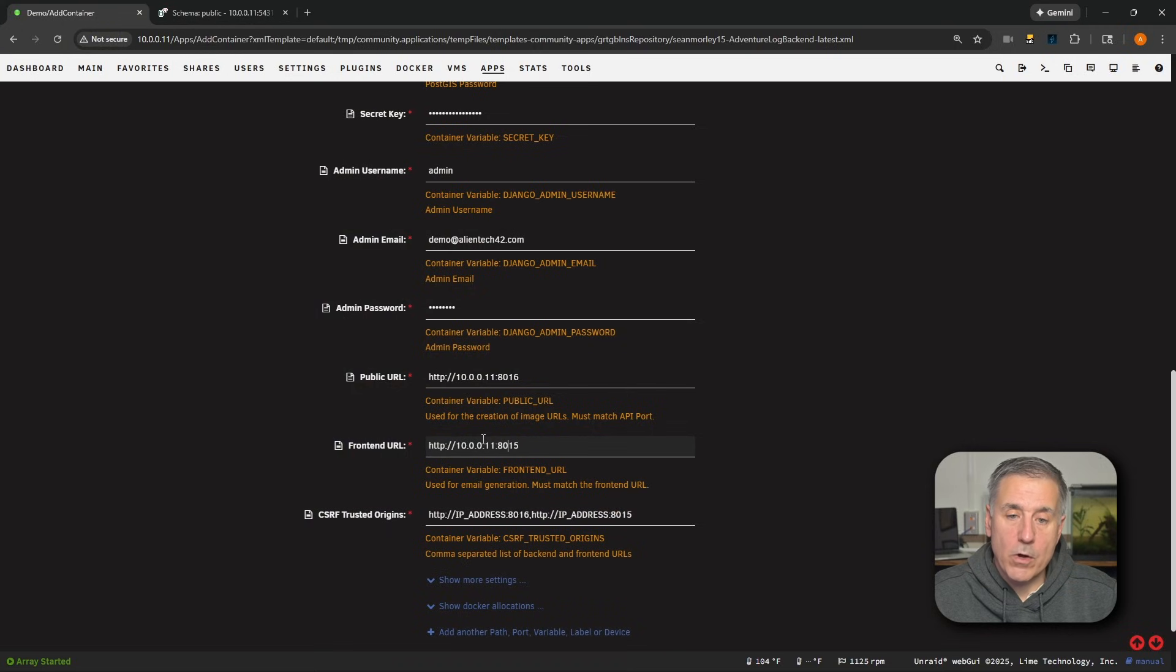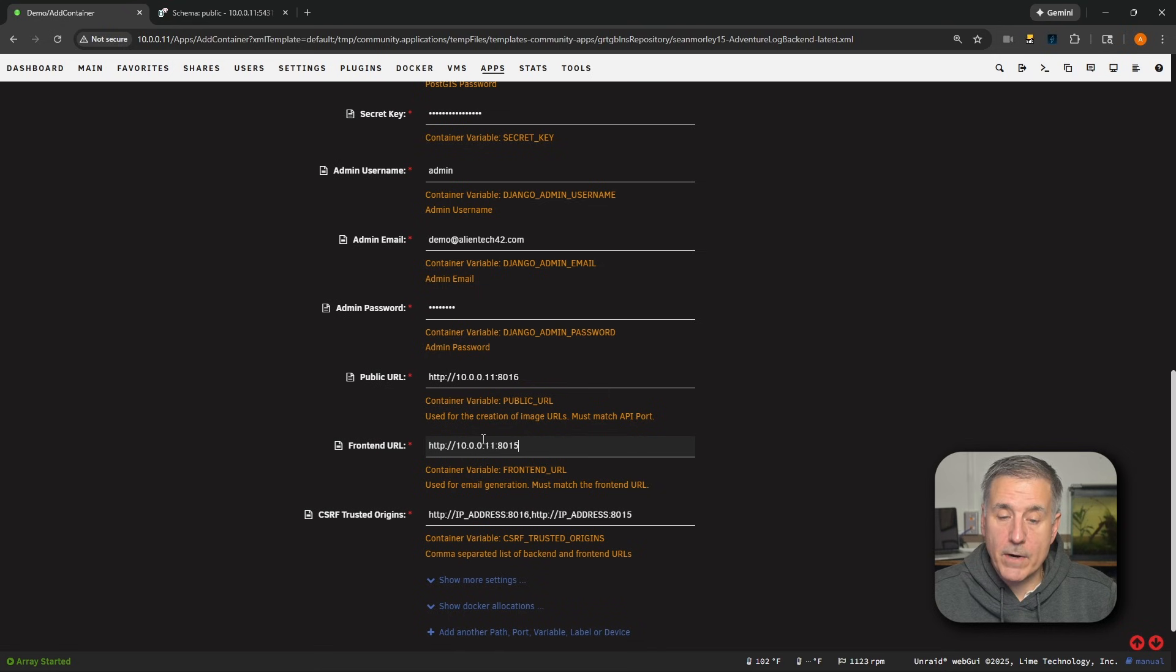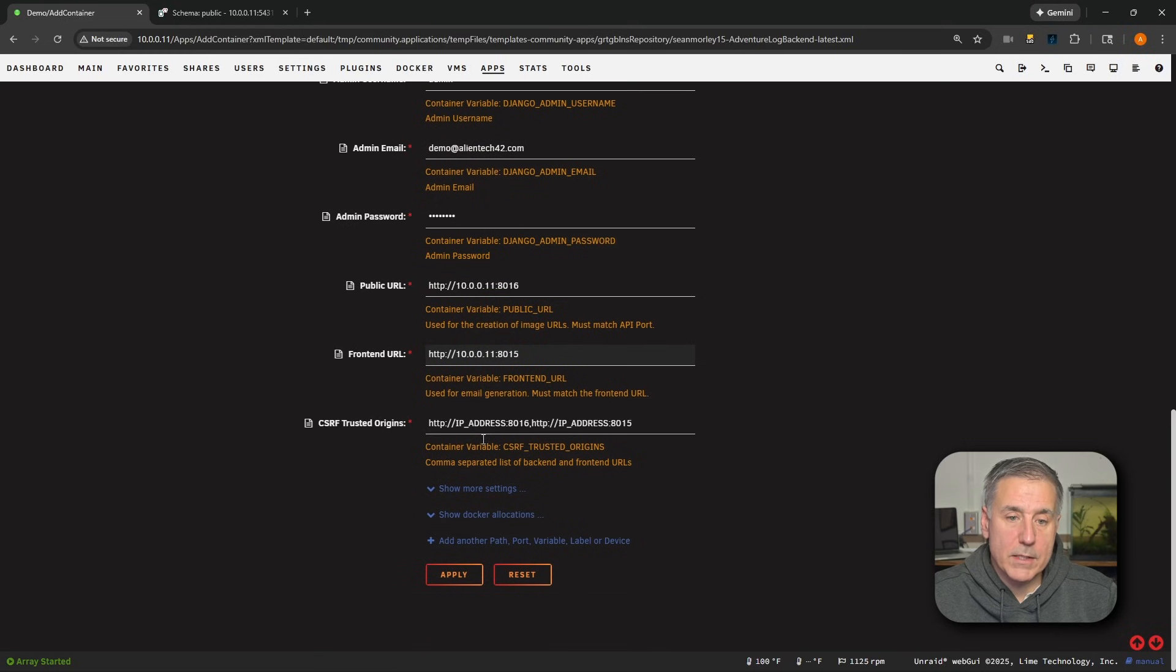Once again, that's my server's IP address. Whatever yours is, you'd put it in there. Then you follow it with a colon and then the port number should be 8015. We have not set up the front-end yet, but that is the default port number for it. And again, adjust those to match your setup.